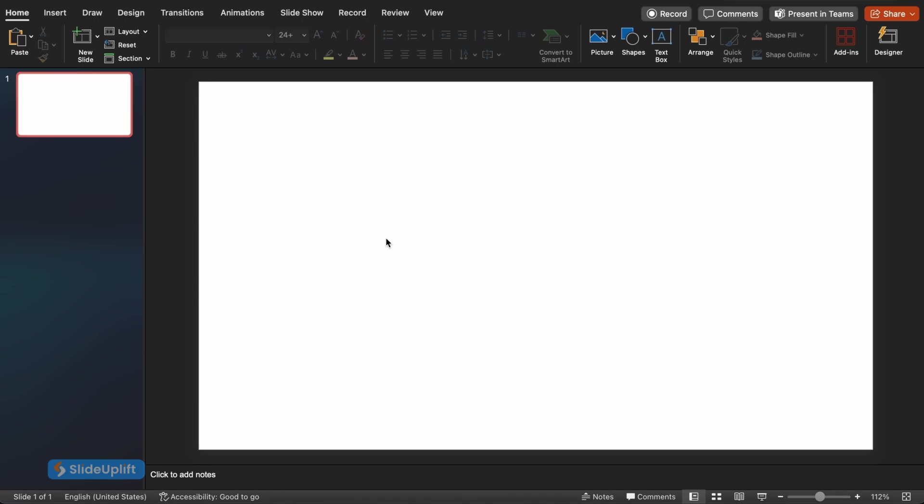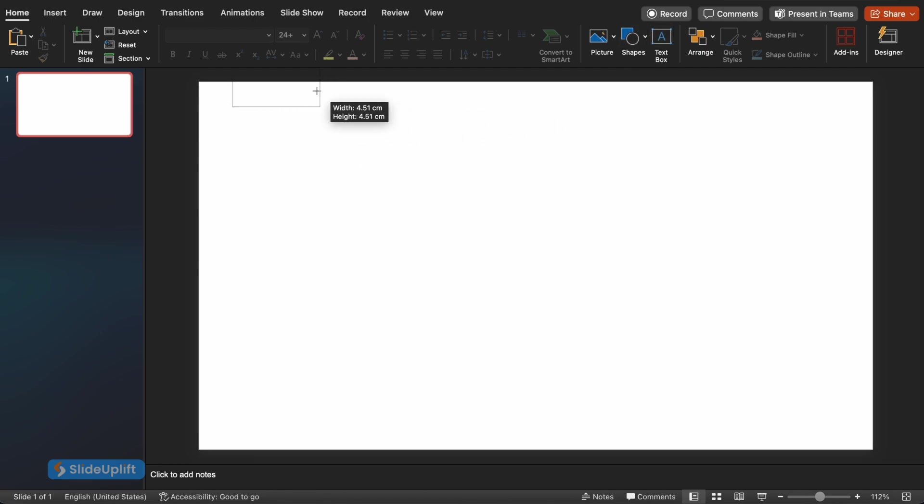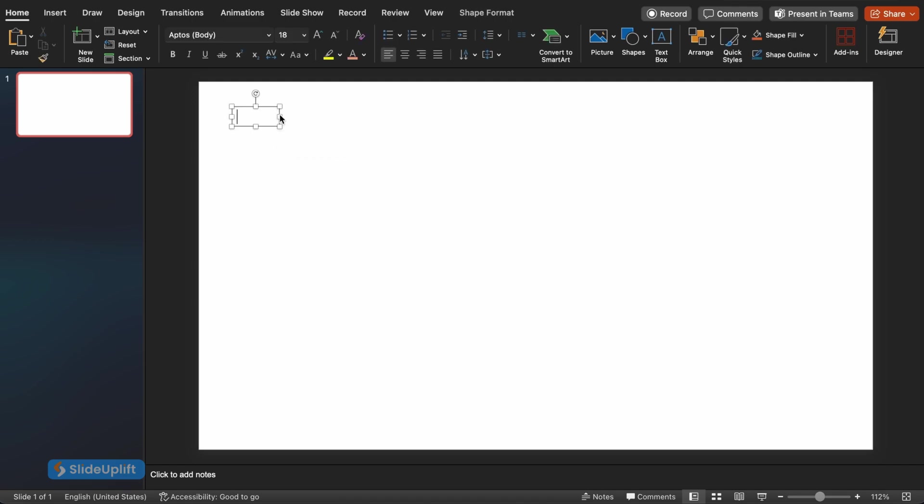First things first, we need a captivating title. Head over to the Insert tab on the ribbon at the top. In the Text group, click on the Text Box button. Now click and drag on your slide to create a text box size that works for your title. Here you can unleash your creativity. Think of a title that grabs attention and sets the tone for your presentation.